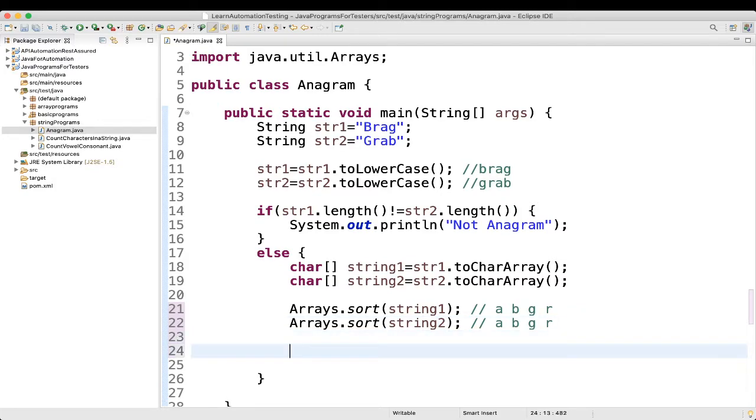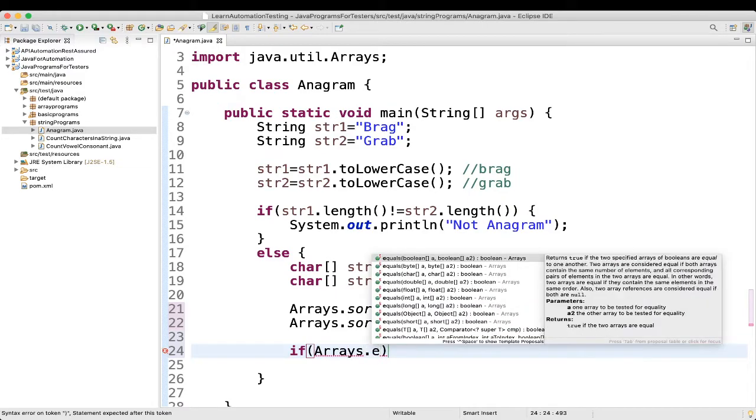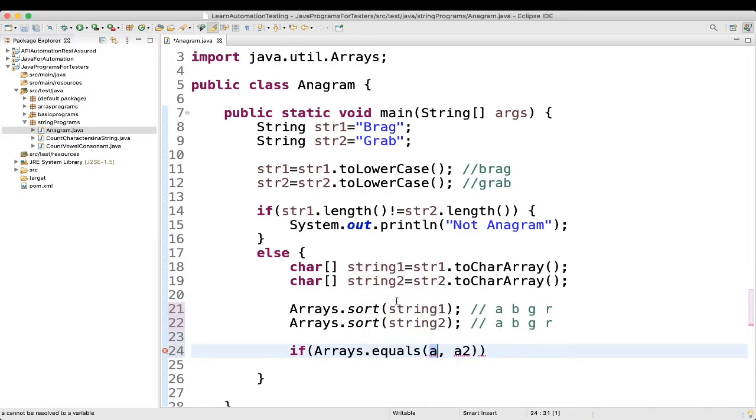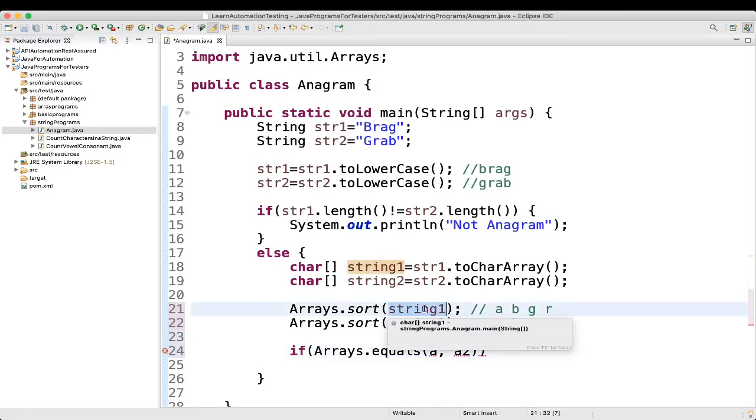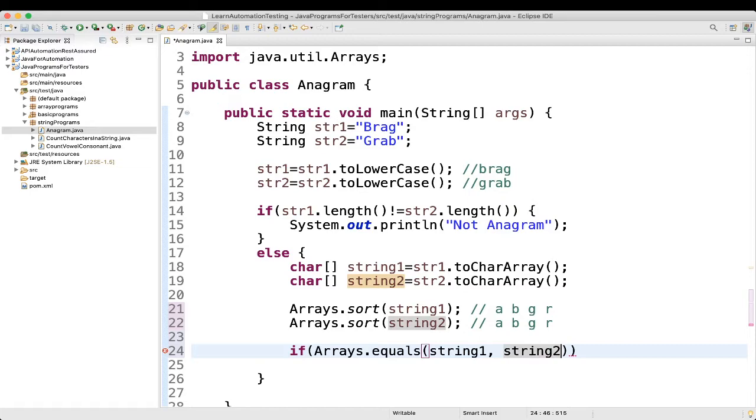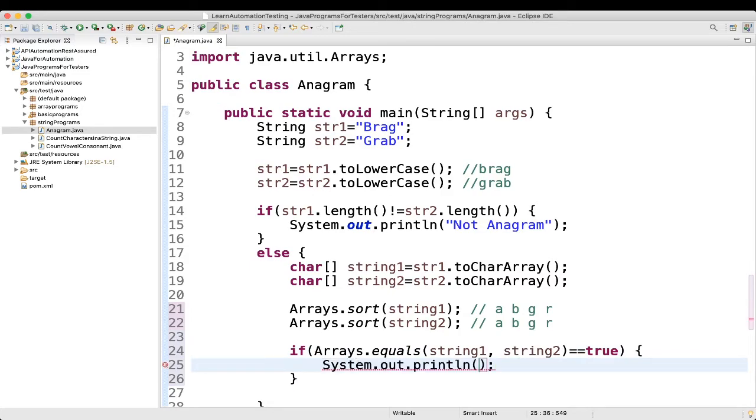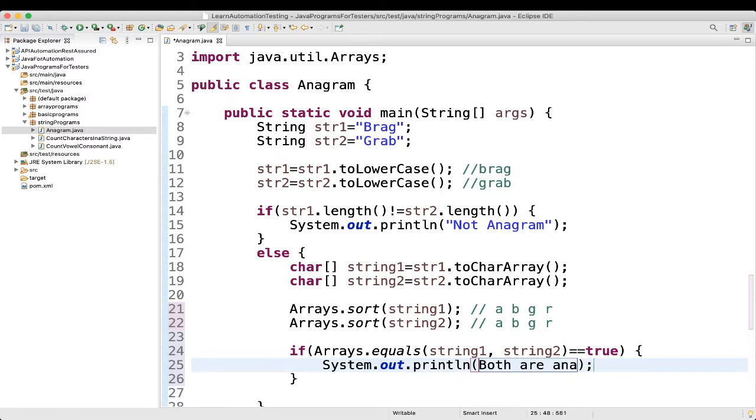Then, what we will do? We will compare. We will compare both the arrays. Again, we can write an if block. If Arrays.equals, and here I can pass string 1 and string 2, equal to true. If these are same, then what we will say? We will say both are anagram.